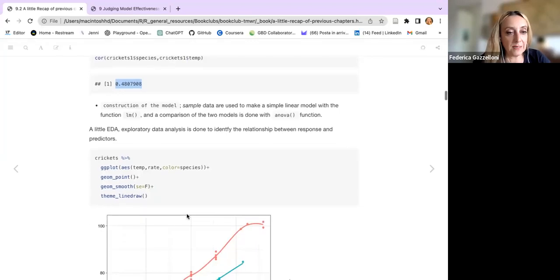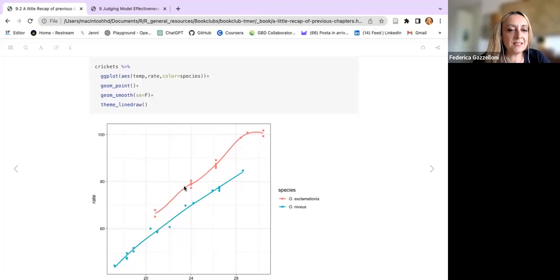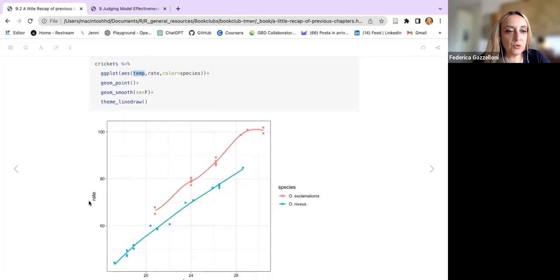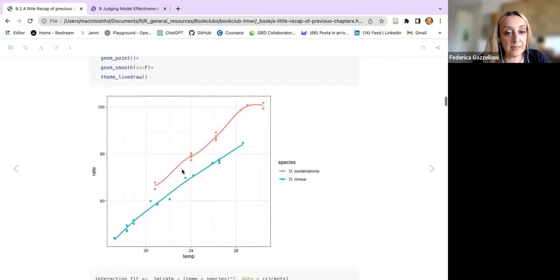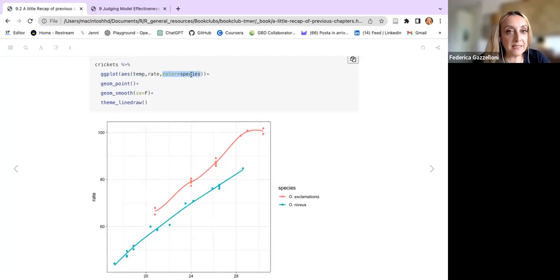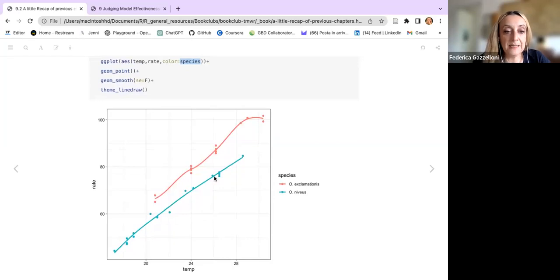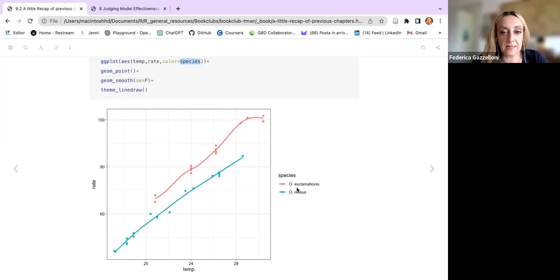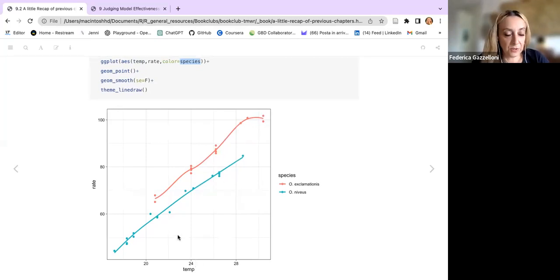We want to answer some questions about crickets. Let's do a quick visualization. We want to predict rate using temperature, grouping the data by species. We have two nice linear lines — they group nicely within the two species. For example, exclamationis, the orangish line, has a higher rate based on higher temperature.